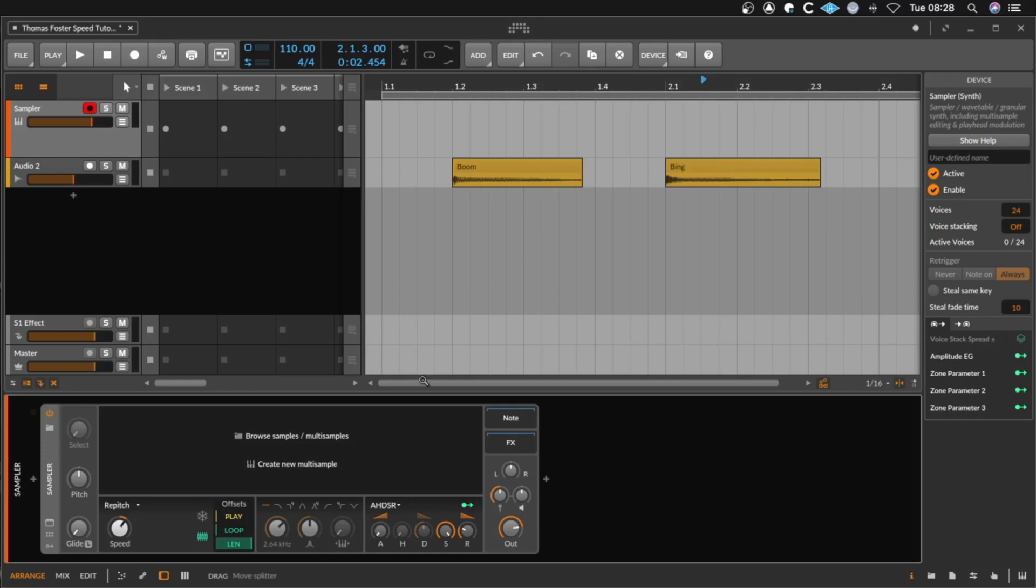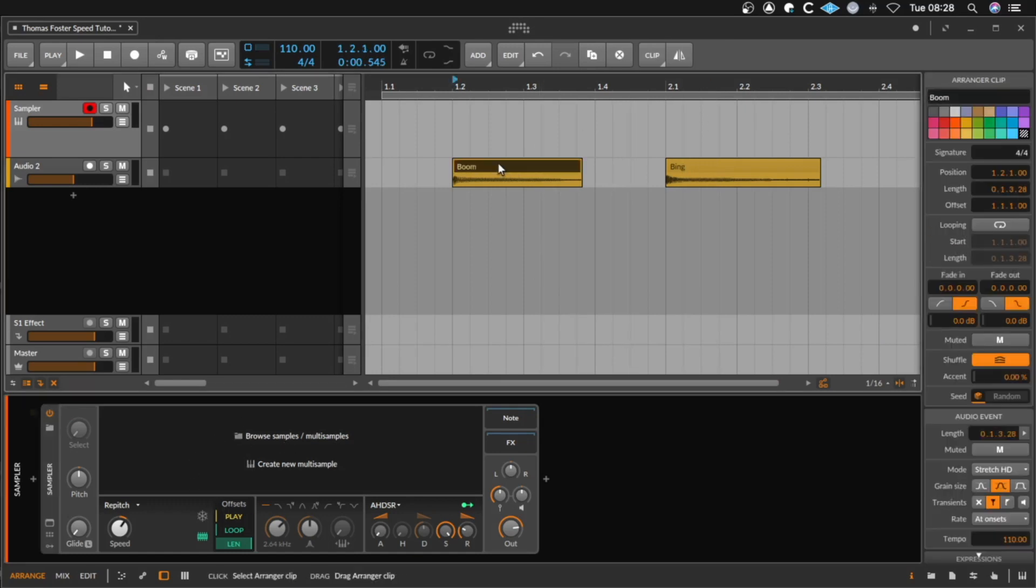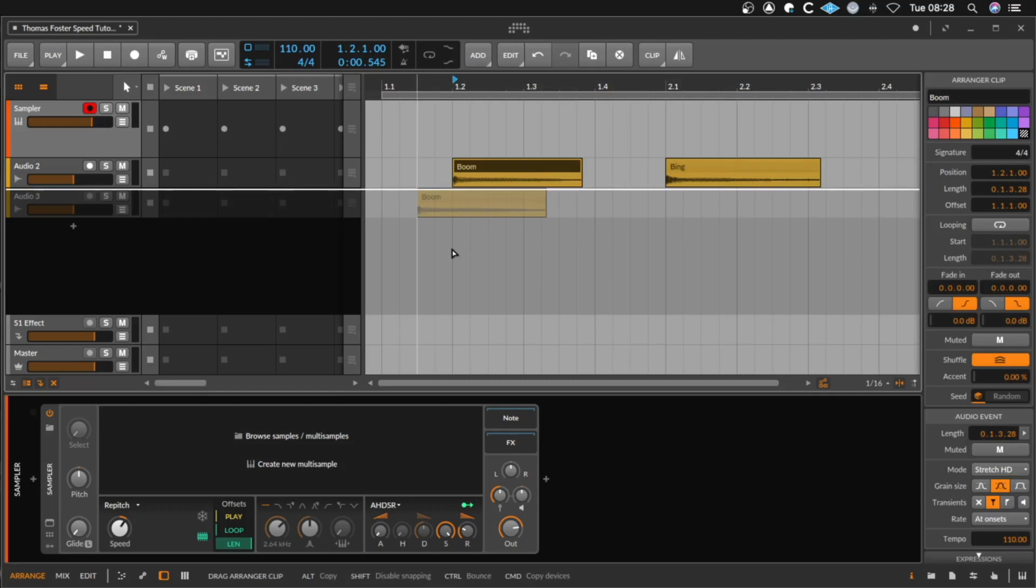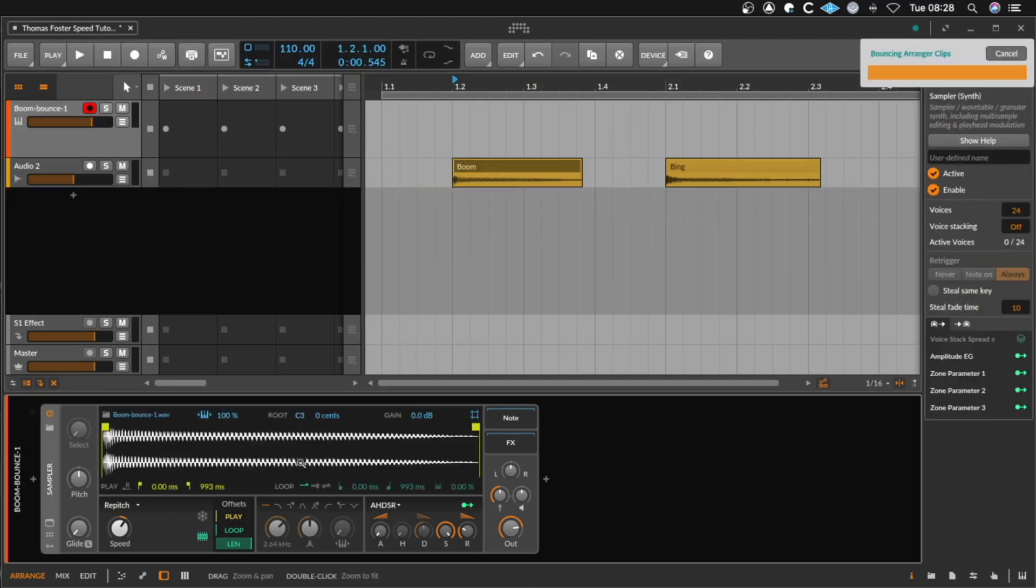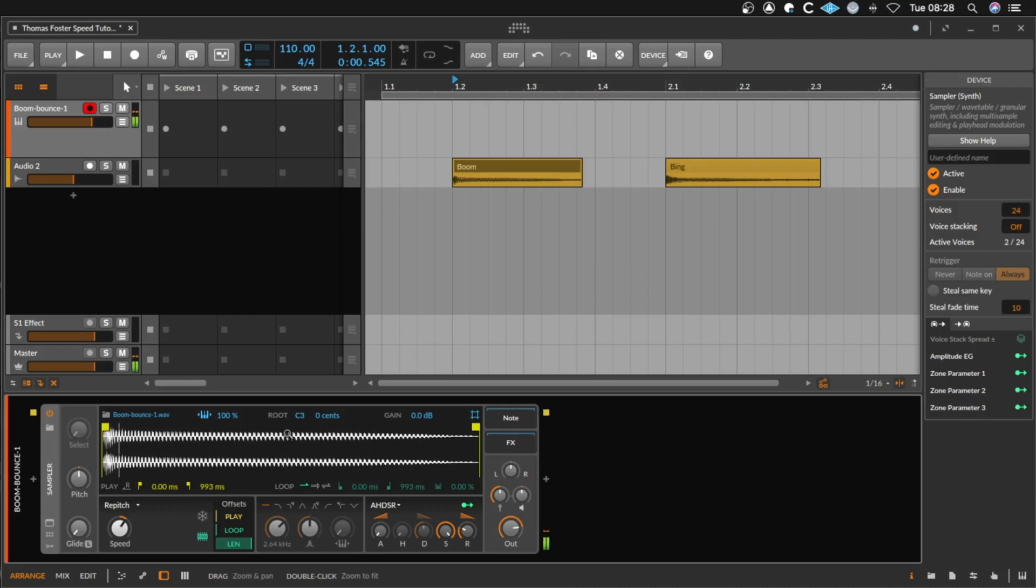To load a sample into the sampler, simply drop it here into this area. Immediately you can play it on your keyboard.